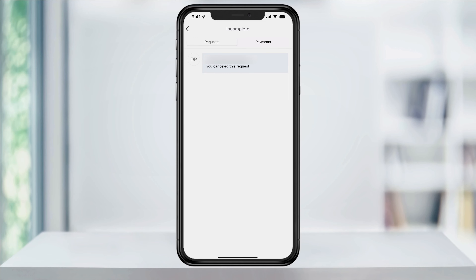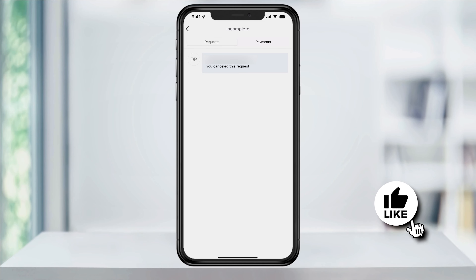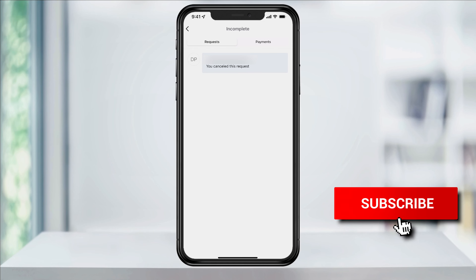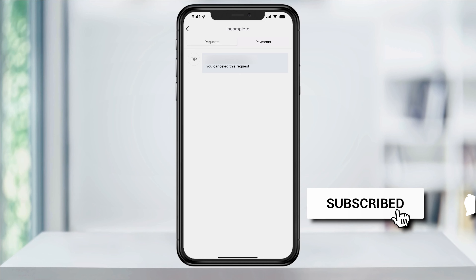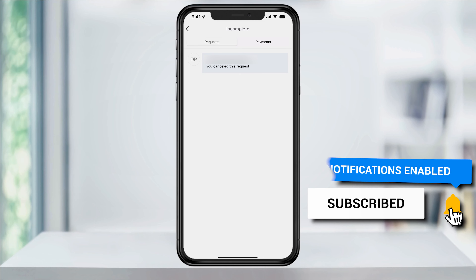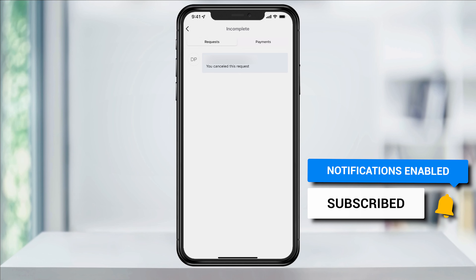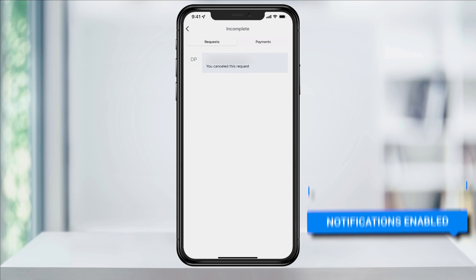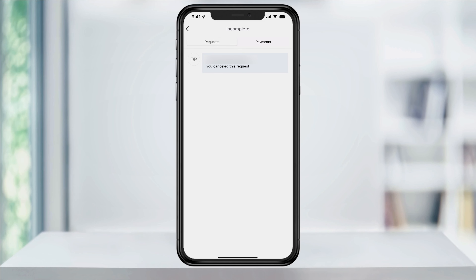If you ever want to send the request again, you would just create a new request. And that's how you cancel a payment request inside of the Venmo app. Thanks for watching, please like and subscribe and stay tuned for more quick tech how-to videos.